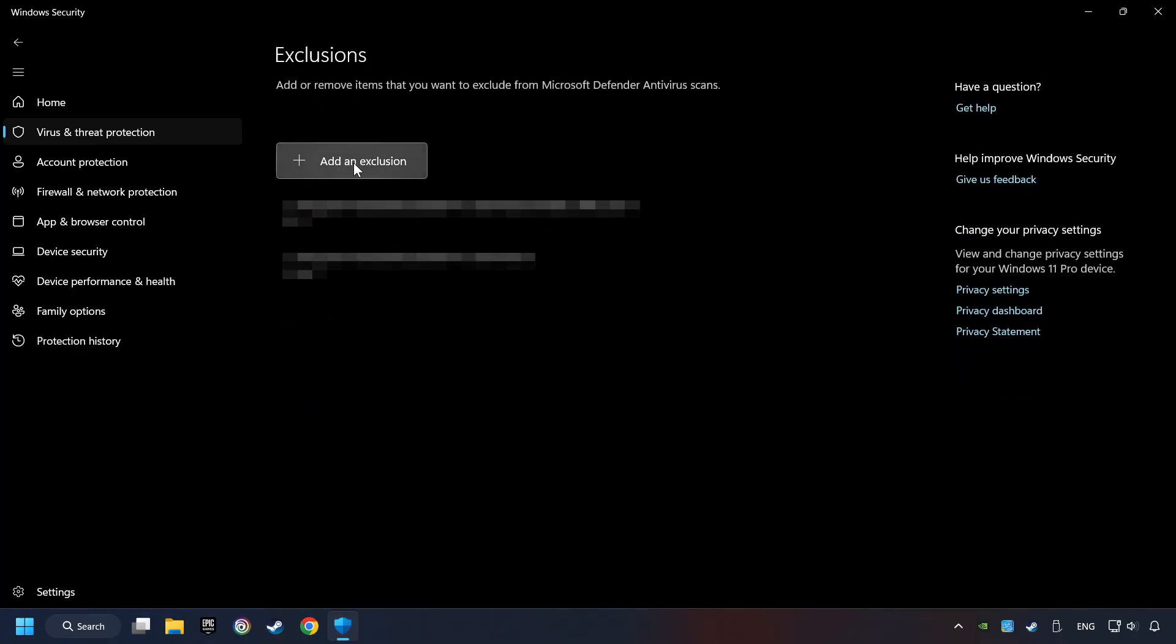Add the folder of the game by clicking on the Add an Exclusion button and try to start the game.